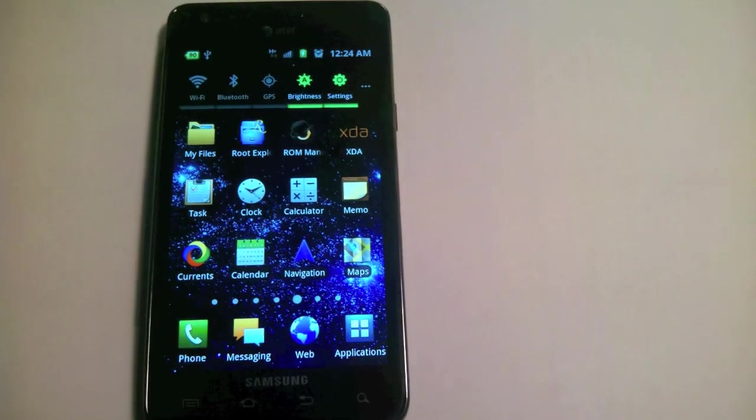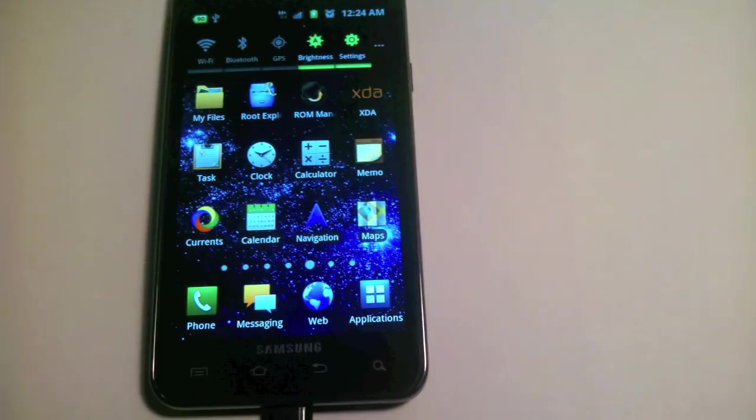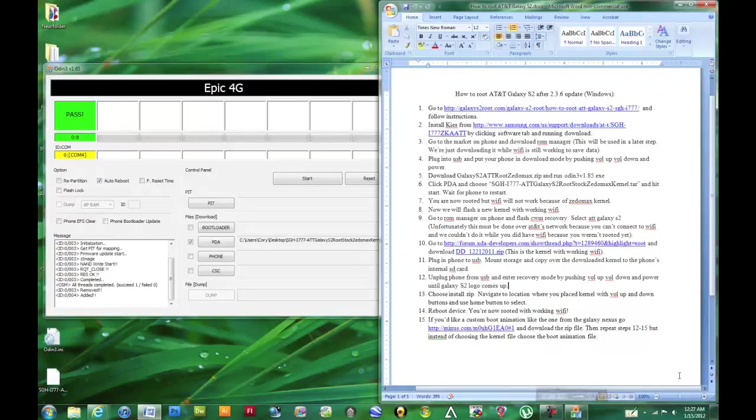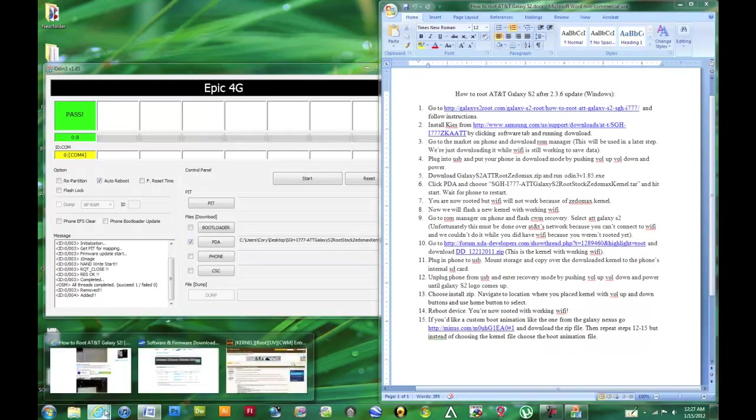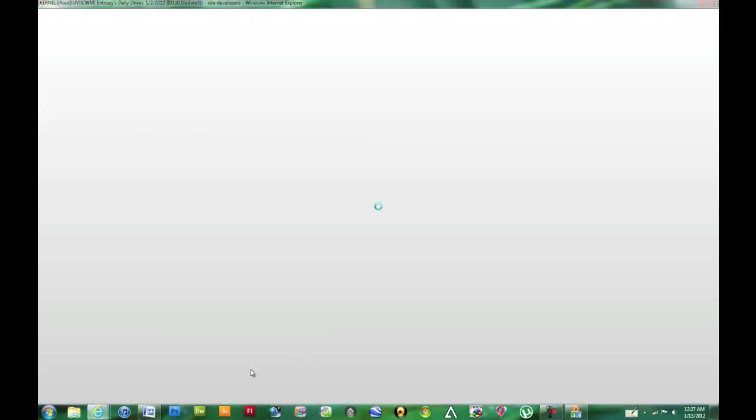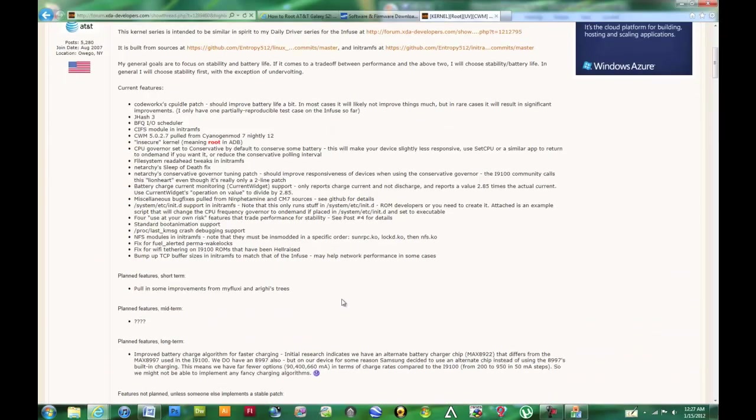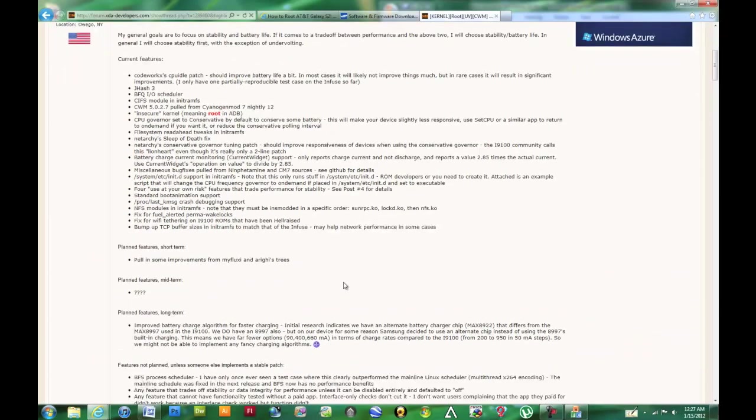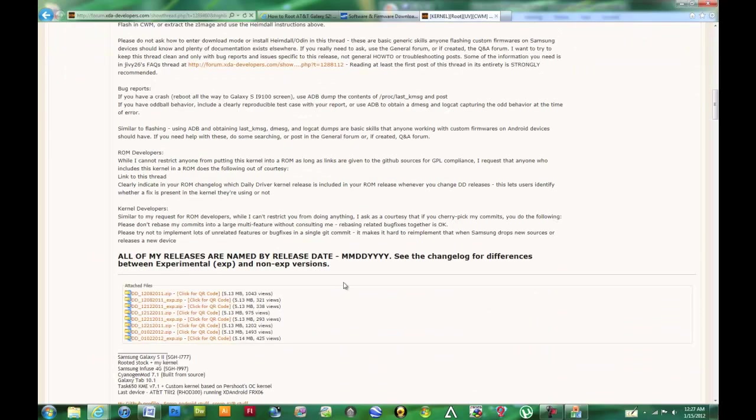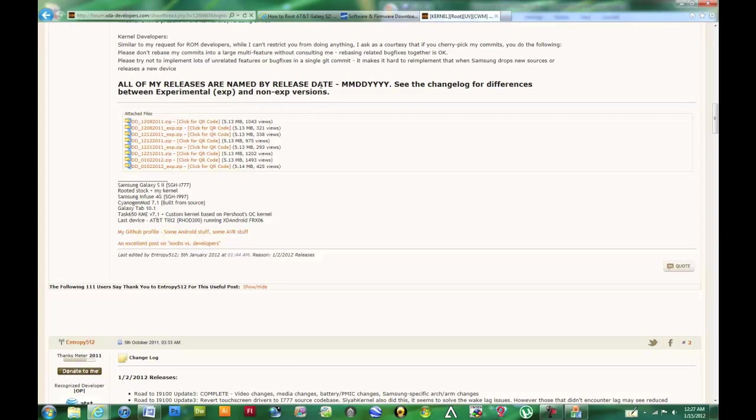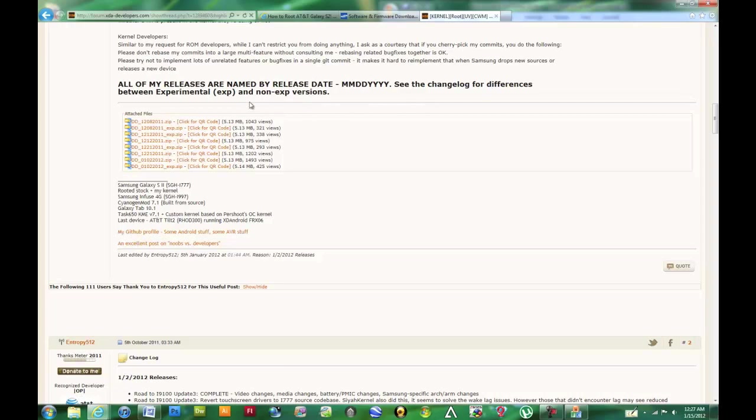We'll go ahead now and do the next step on the computer. At this point we can go ahead and download the working kernel, which is in the link below. We just want to go down, and this kernel developer has it set up so that the kernels are named by month, day, and year. So we can just go ahead and grab the newest non-experimental version.